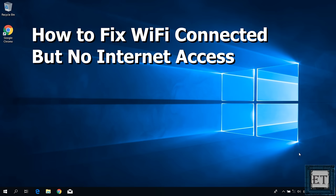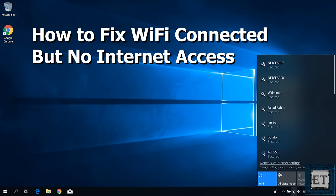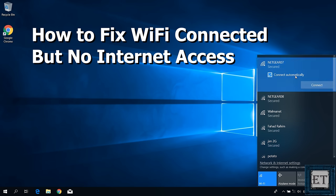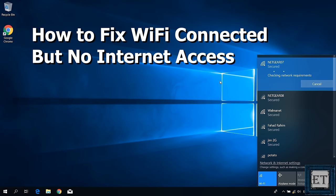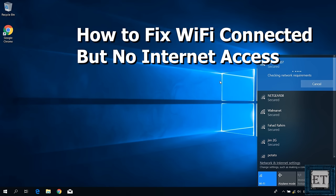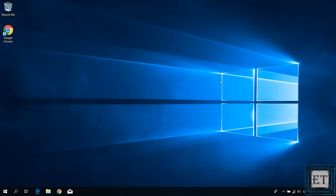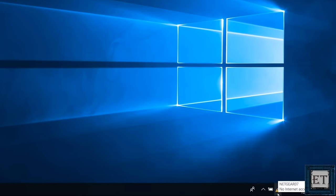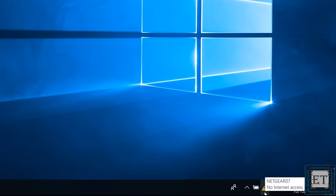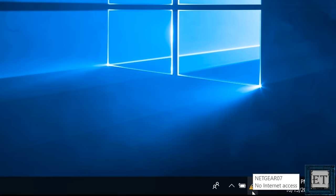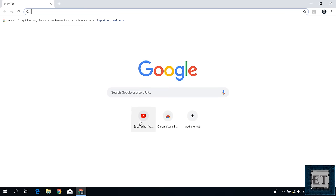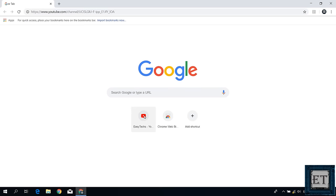Hi guys, this is Jude from EZTEX. In this tutorial I'll be showing you a number of ways to fix the problem of a laptop being connected to Wi-Fi but with no internet access. This is often indicated by a yellow triangle on your Wi-Fi icon, and of course you won't be able to open any web pages on your browser.